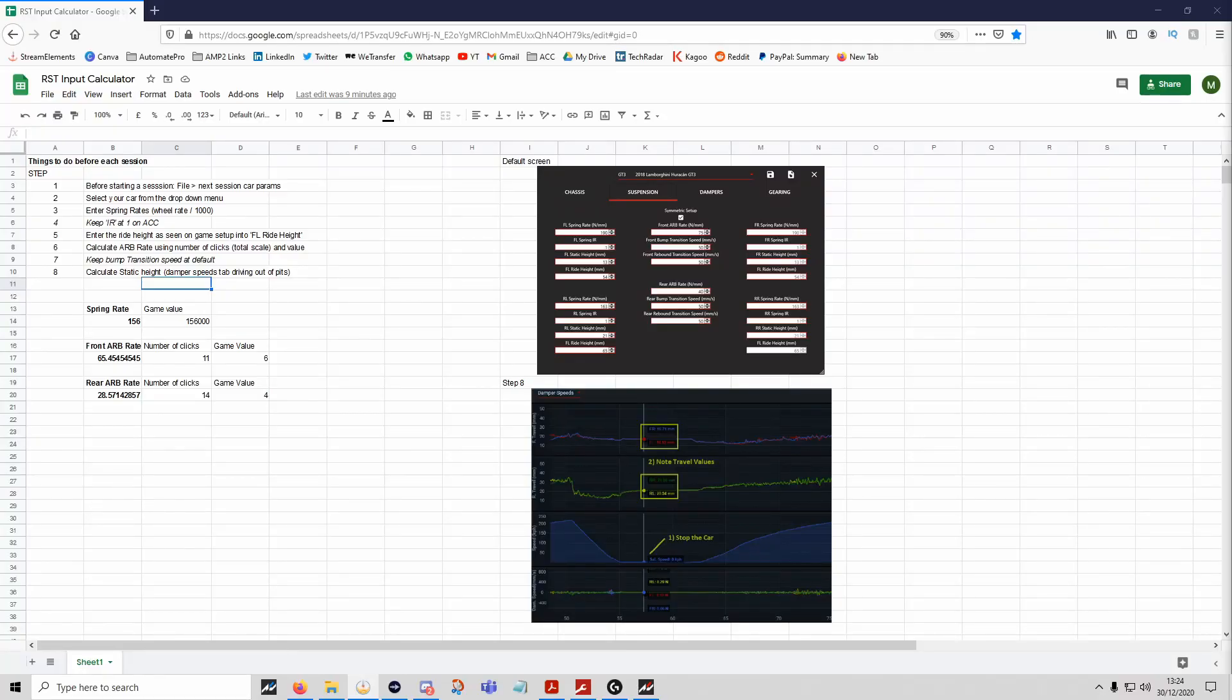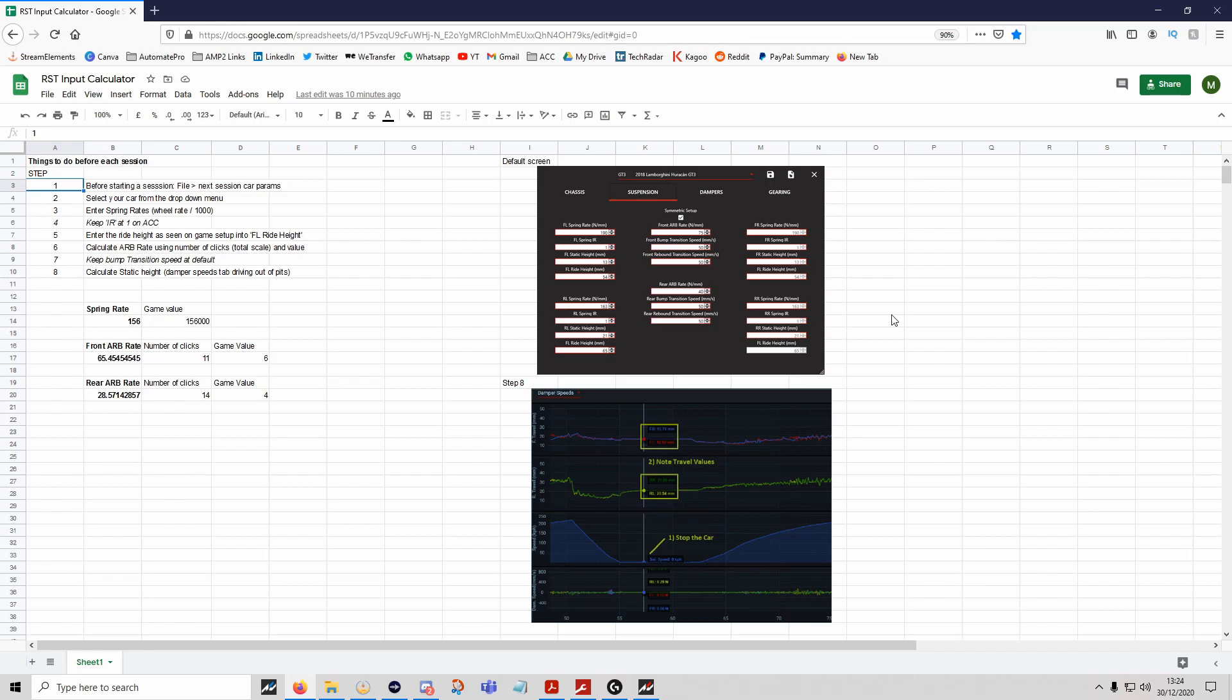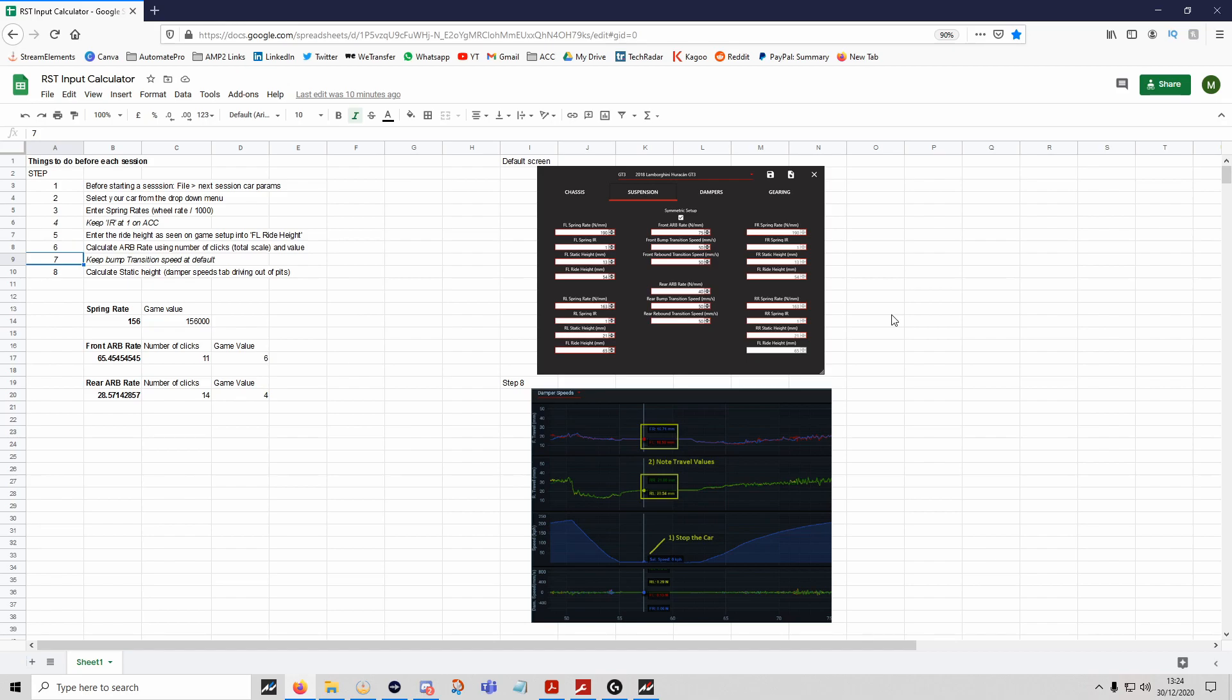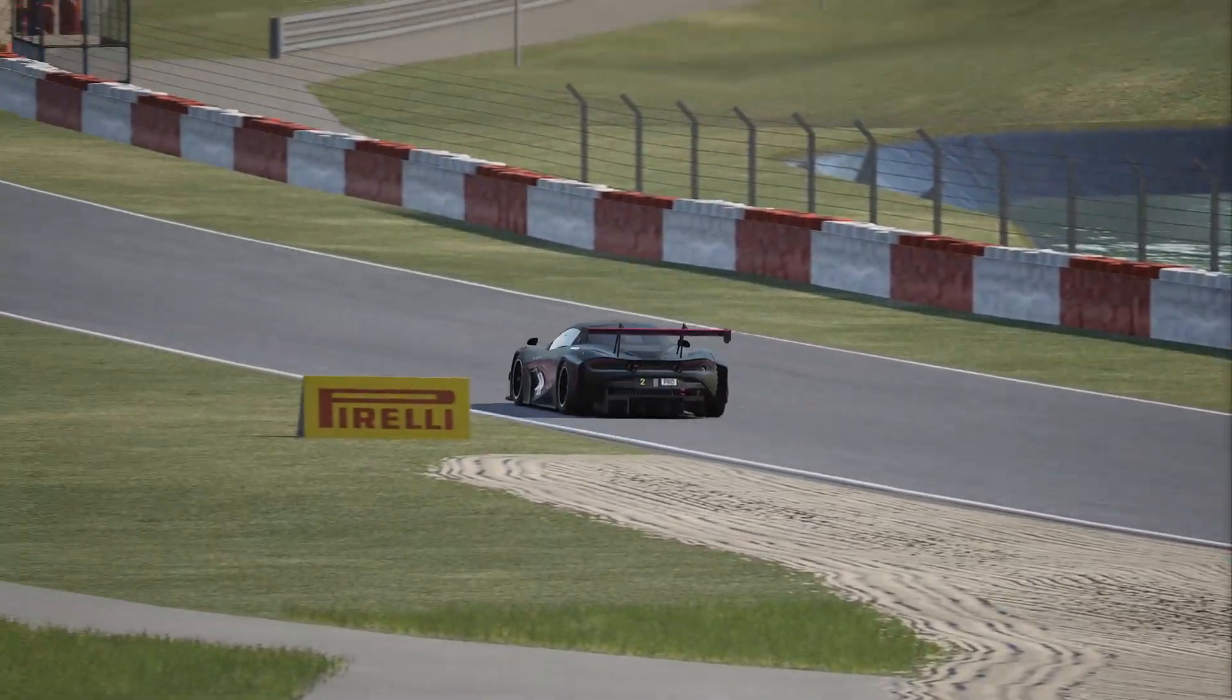A bit of a reminder of the checklist: before you start the session, you must—I cannot stress this enough, this is what was foiling me to start with—click on the next session car parameters button. Select your car, enter the spring rates and anti-roll bar rates, calculate them yourself or use this calculator—I can put this link in the description if you guys want—calculate the static height, save it again. Just get into that mindset and then you're ready to go.